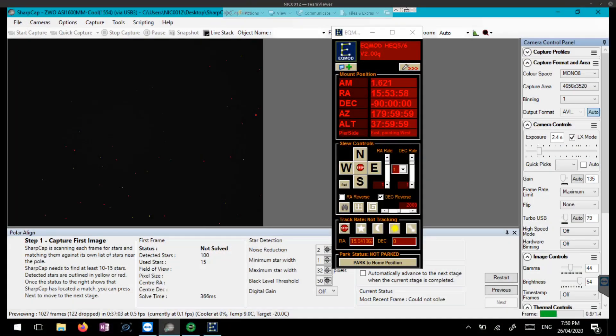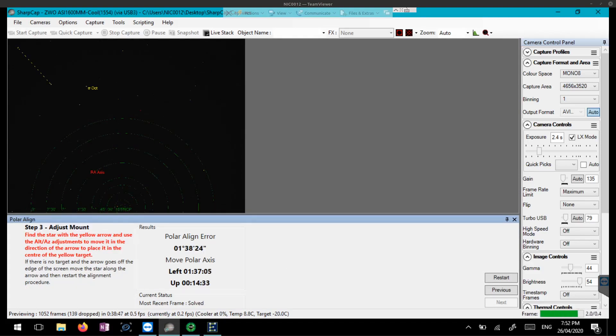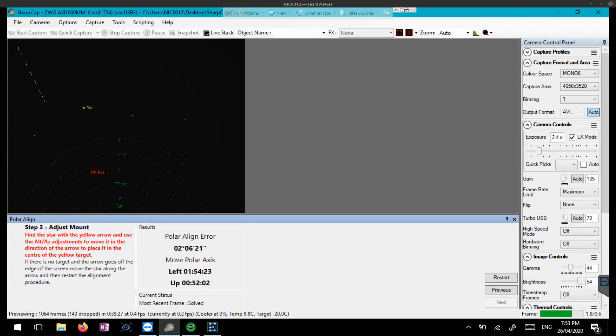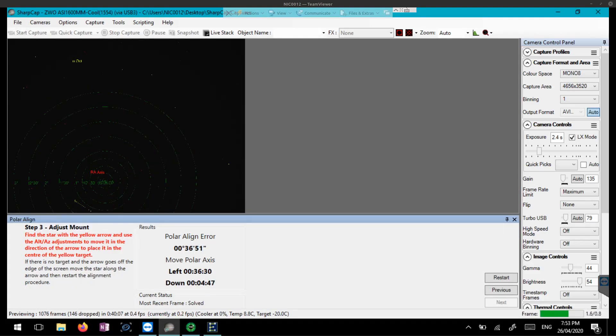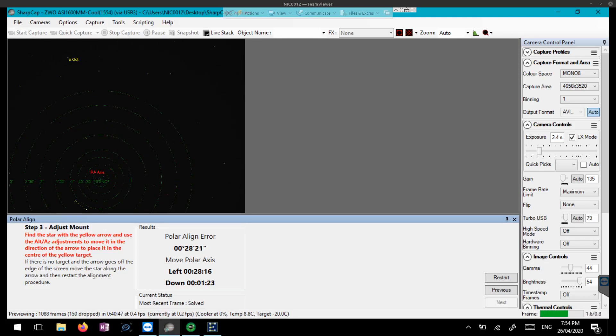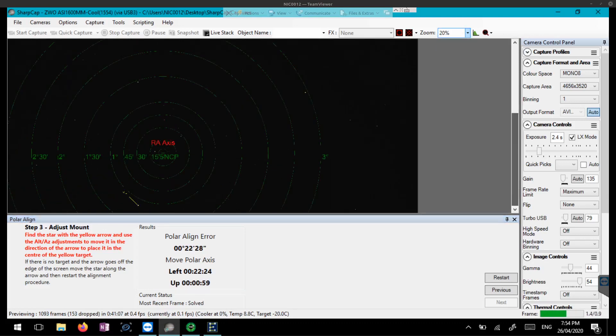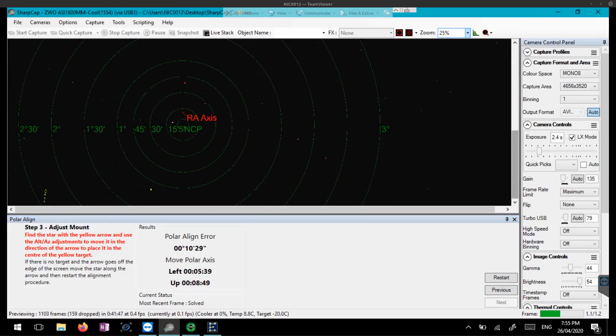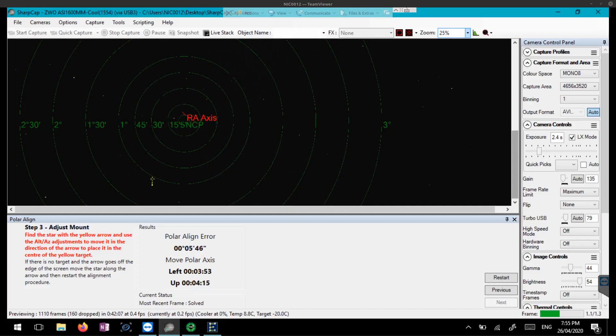And here I am beginning the polar alignment, so I'm using Sharp Cap with EQ Mod, and this is a pretty simple process, but it is a fair bit of trial and error. But you can get it down pat pretty easily, you just see me making adjustments to the mount until it is polar aligned here.